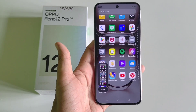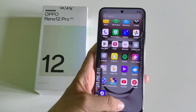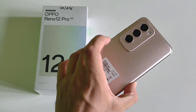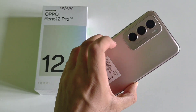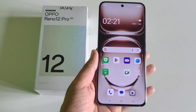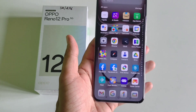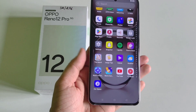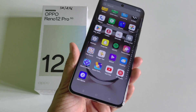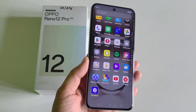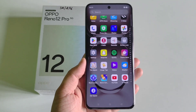So that's how you can take a long screenshot. This was the video about screenshots on the OPPO Reno 12 Pro 5G. If this was helpful, please like this video and subscribe to our channel. We'll see you in the next one — till then, have fun and keep on exploring your smartphone.